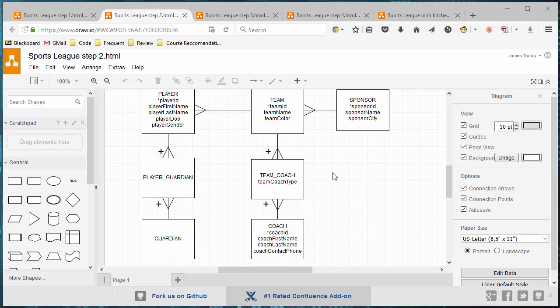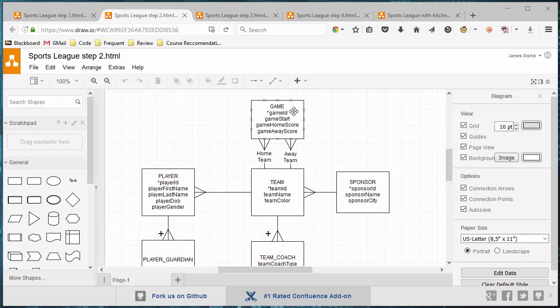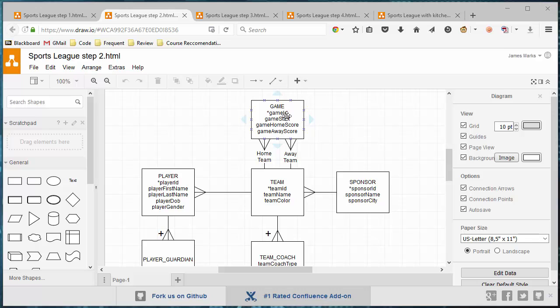So what I did was I threw in a junction table for the team table. So this is one of those many-to-many recursive relationships. We're talking about two teams having a game with each other. This game has a start date, it has a score, and the score is on a per team basis at this point.